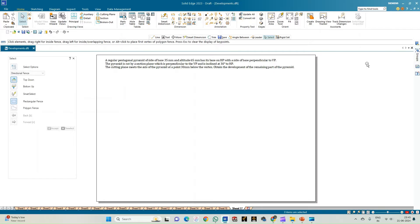Welcome to the Make a Steady Circle channel. In this video we shall see how to do the computer drafting of the development of the lateral surfaces of solids using Solid Edge software. The problem statement: we have a regular pentagonal pyramid with a side of base 35 mm and altitude 65 mm, resting on its base on the HP, with the side of the base perpendicular to VP. The pyramid is cut by a section plane perpendicular to VP, inclined to HP at 30 degrees, meeting the axis at a distance of 30 mm below the vertex. We need to obtain the development of the remaining truncated part of the pyramid.